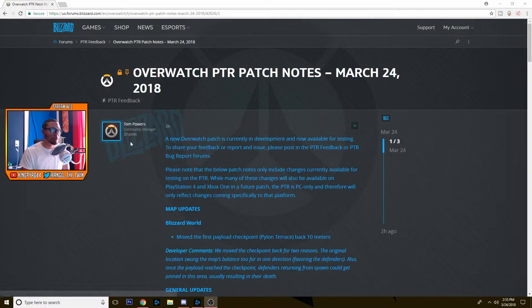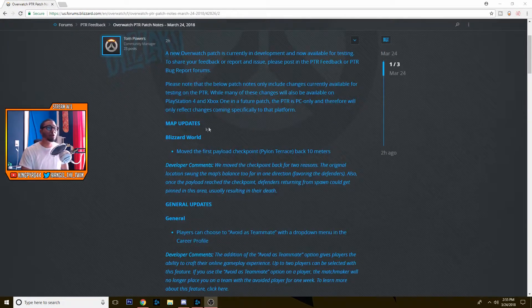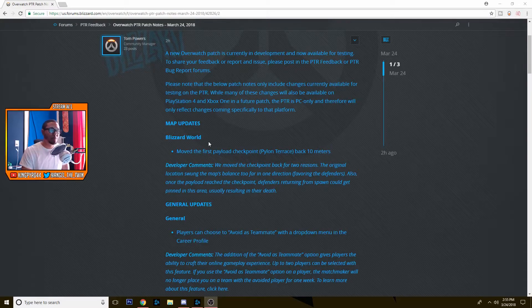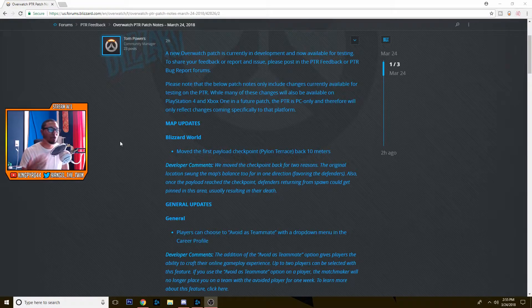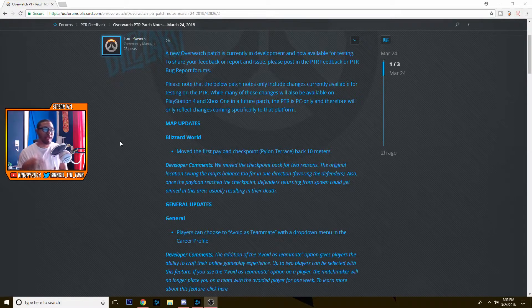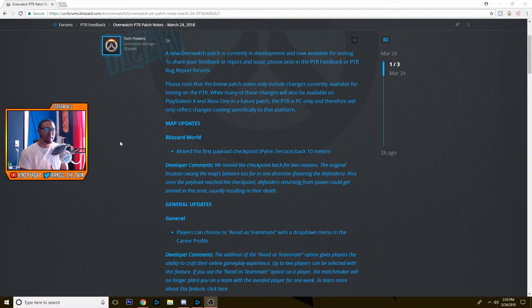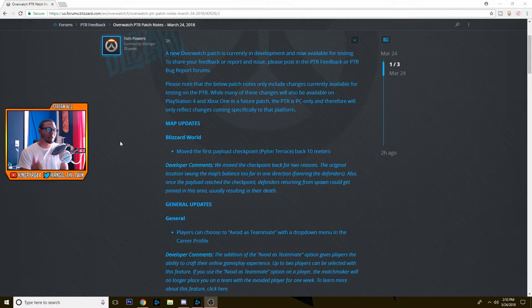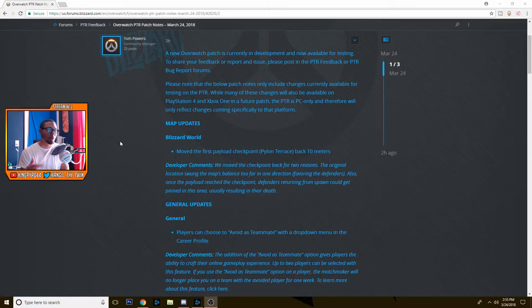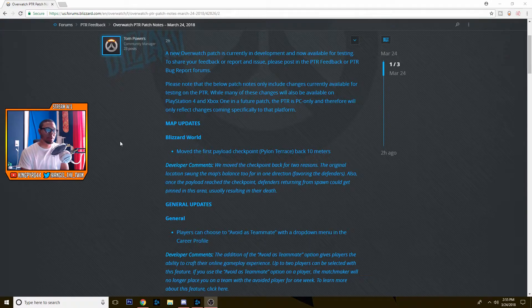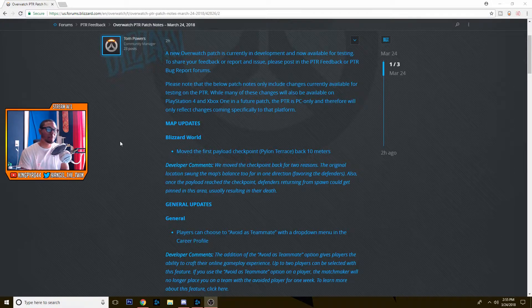So for the first one we have a map update which is Blizzard World. They're gonna move the first payload checkpoint back 10 meters. They say they're moving the checkpoint back for two reasons: the original location swung the map's balance too far in one direction favoring the defenders.